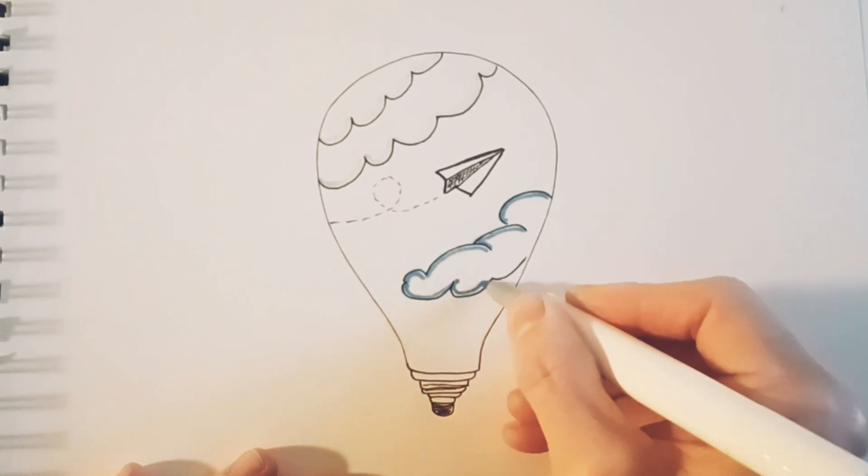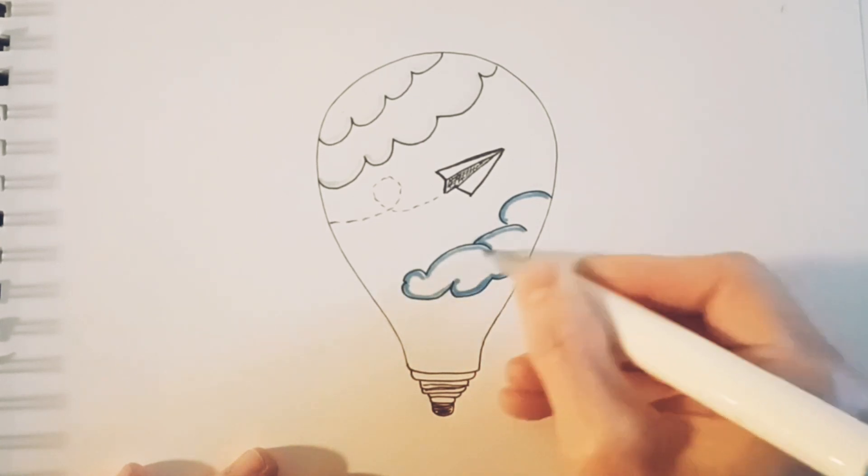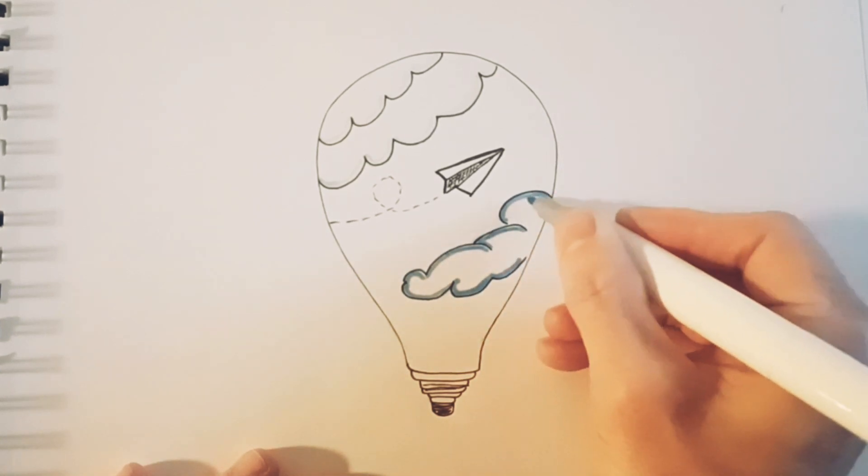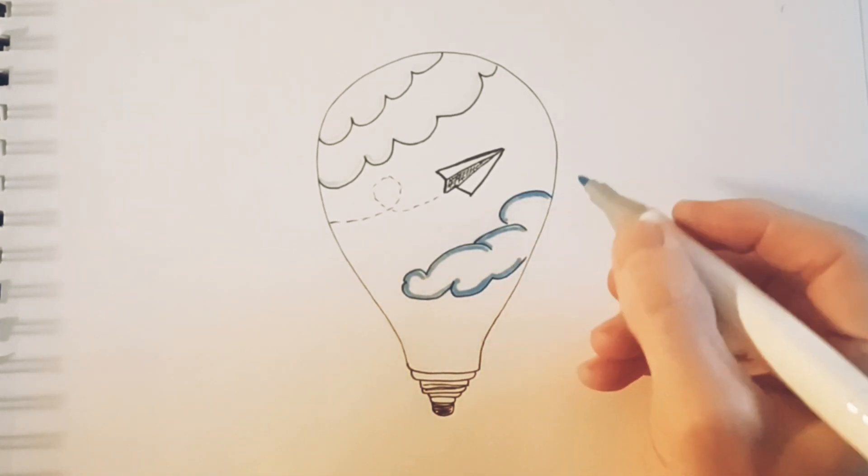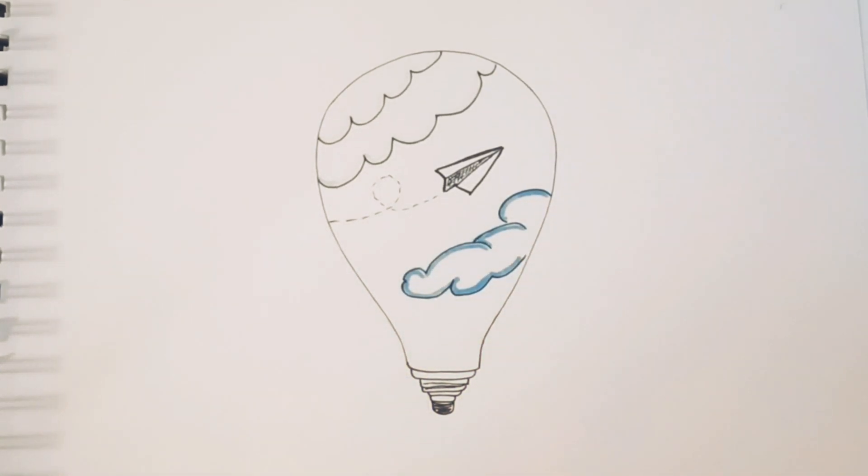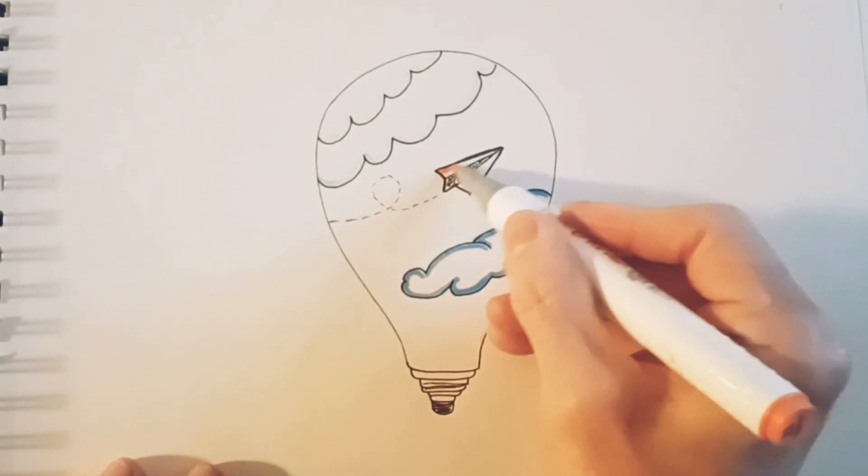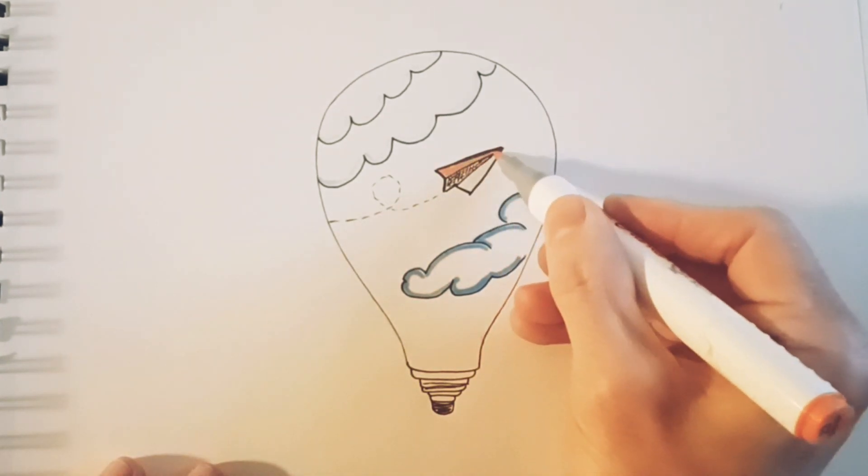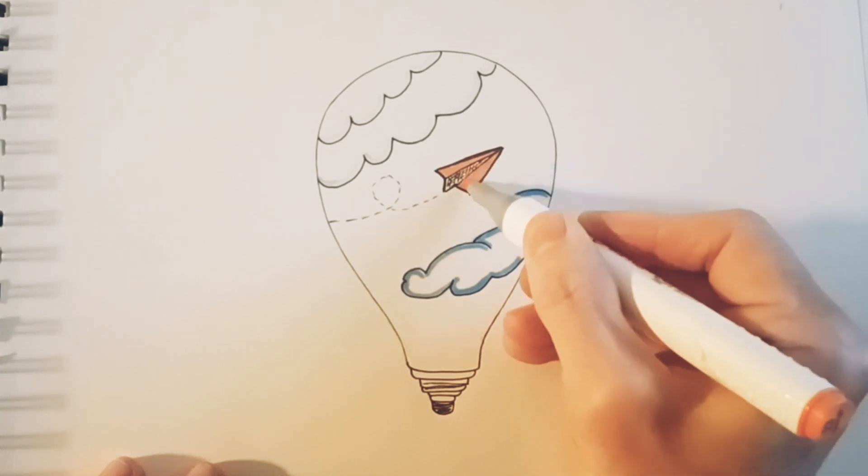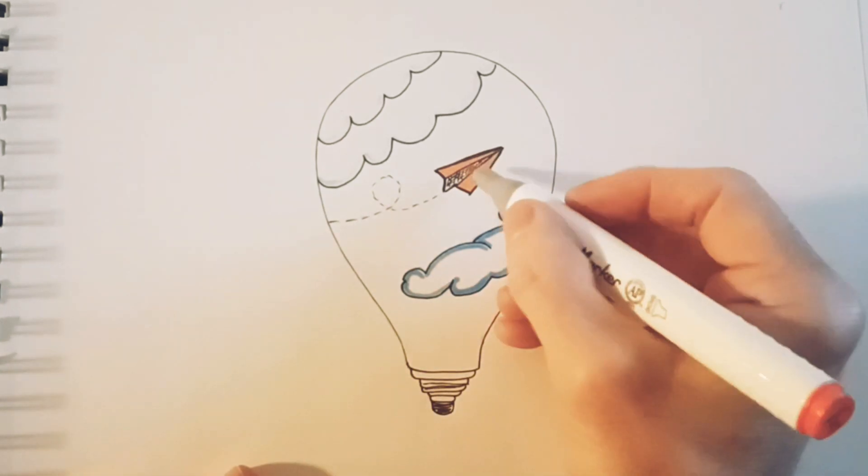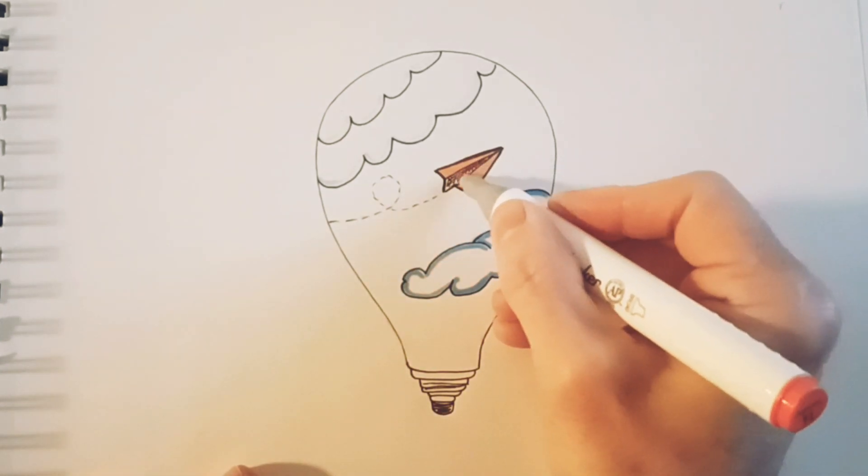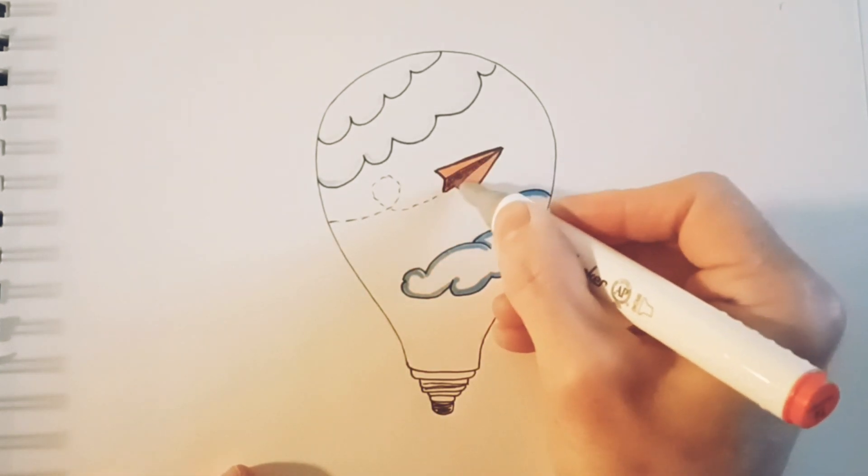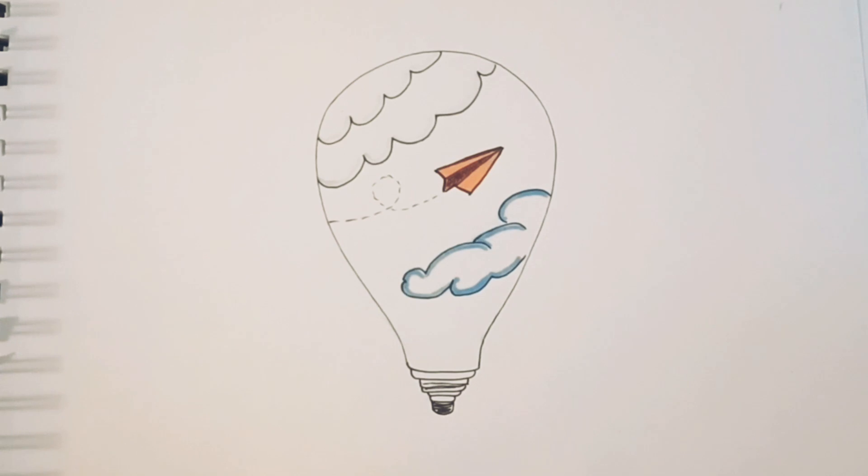And I actually decided to use this on the top as well because I think it's just a better color, it stands out a lot better. And the paper plane, two shades of orange: a light orange on the wings and a dark orange in the middle in the fold.